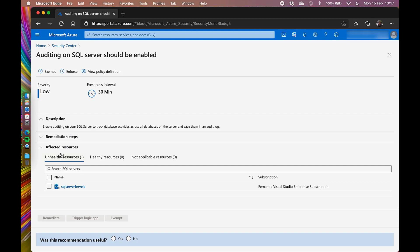In a nutshell, the exempt feature helps me creating a rule that says I have already a third-party software that is taking care of this recommendation for this specific resource, or I accept the risk of not solving this recommendation.